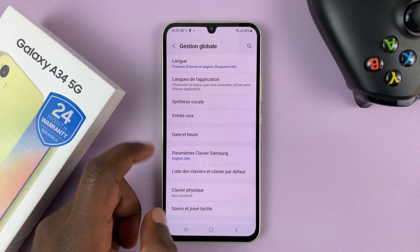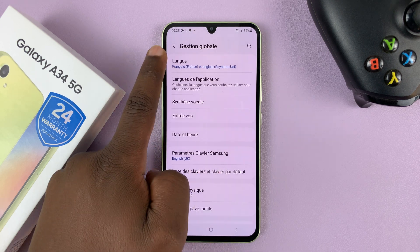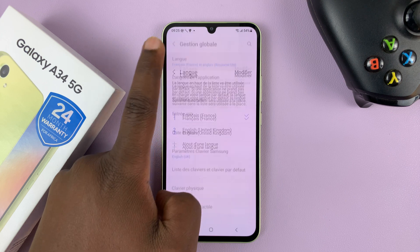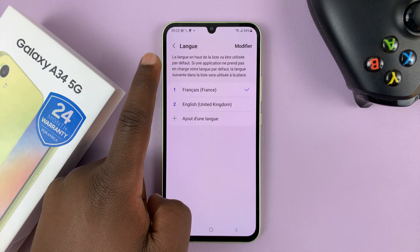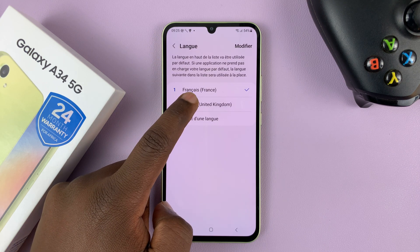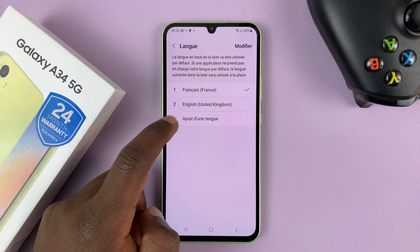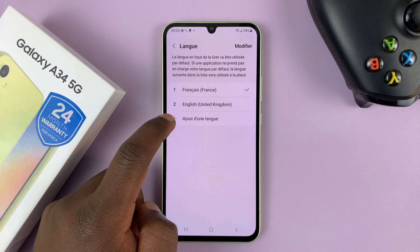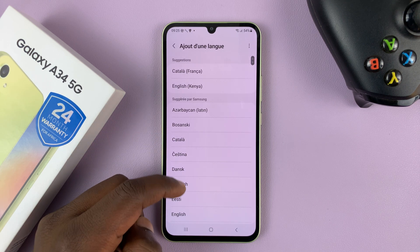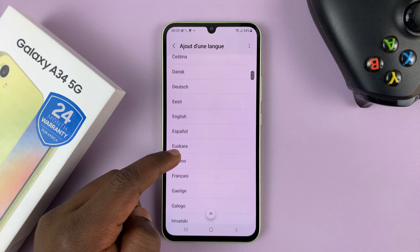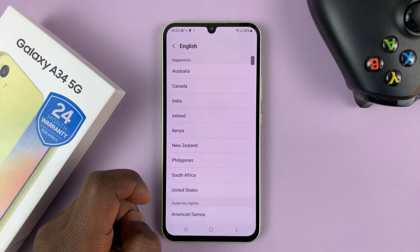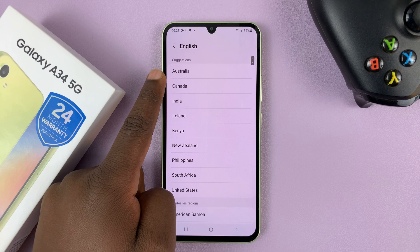Tap on that and then tap the first option and then look for English. Now if you see English, you can tap on it immediately. If you can't see English, you can tap on this plus symbol and scroll down and look for English. Then tap on English and then choose the English you want.